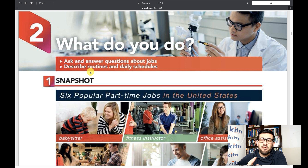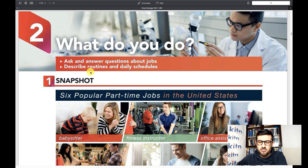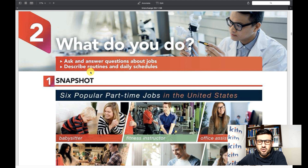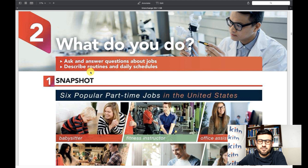Before we start with the very first exercise of this unit, I'm going to ask you one or two questions. It's a very simple question: Do you have a job at the moment? What is the job? If you don't have a job, tell me about your parents. What do they do? Do they have any jobs?